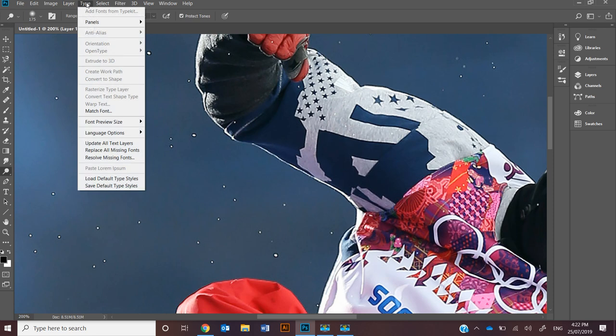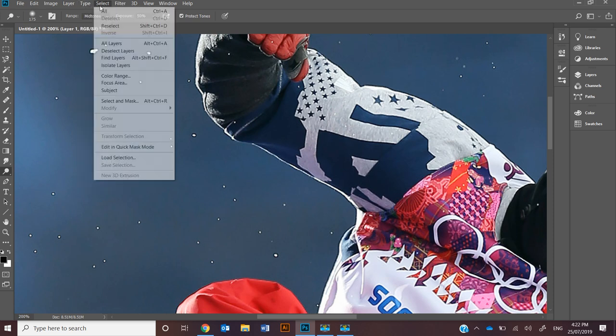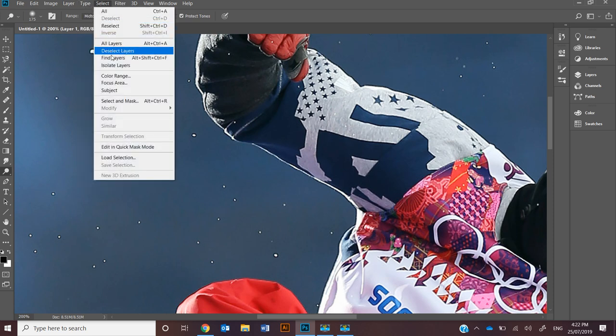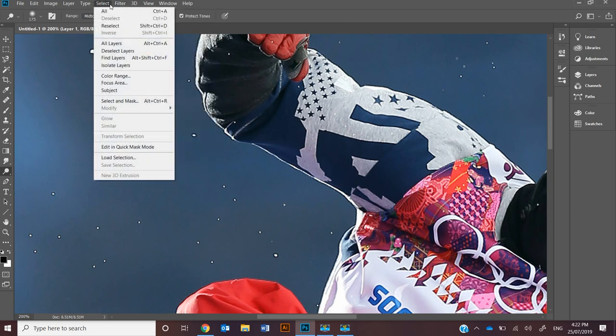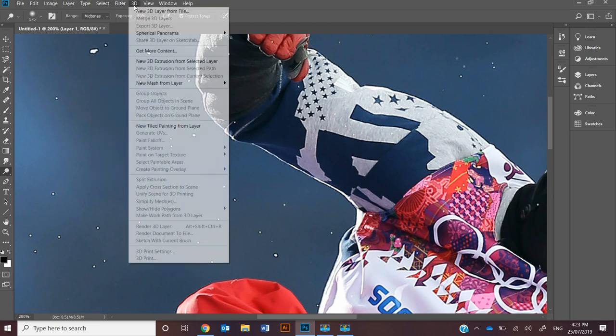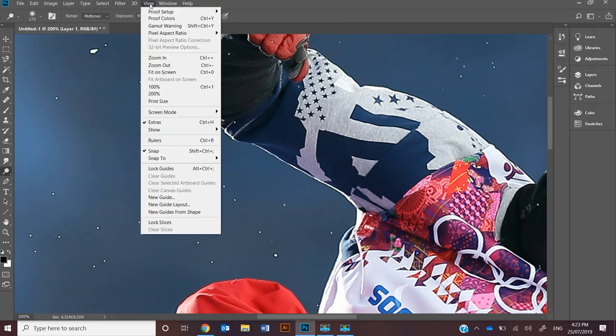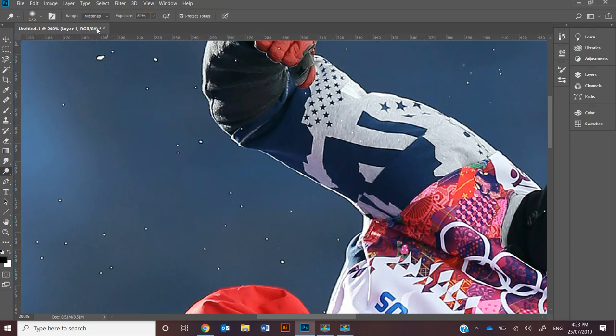Type obviously dealing with selections. I'll make a video just about selections later on because it's quite a powerful tool. Dealing with Filters, 3D, different Views. Often you'll be showing rulers and guides. I'll make a video just based on that as well.